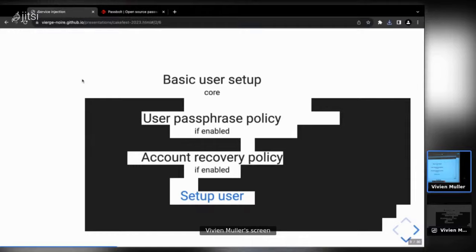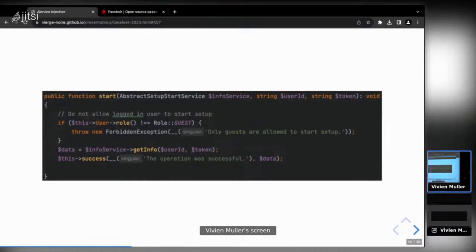Now we'll look at the code. I wanted to show the product context first for those less interested in code. This is how the endpoint looks: it's a controller with one method. We inject an abstract setup start service — basically the chef in the kitchen. We check that only non-registered users can register, then the info service's get-info method serves the JSON response based on the flavor of Passbolt.